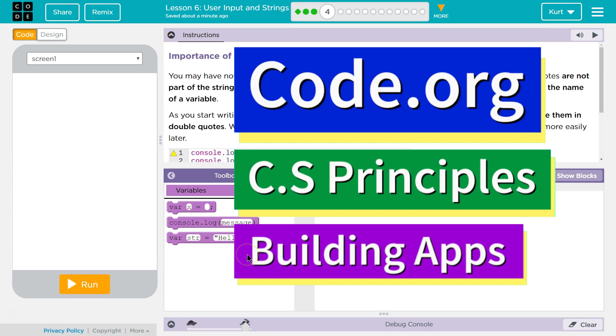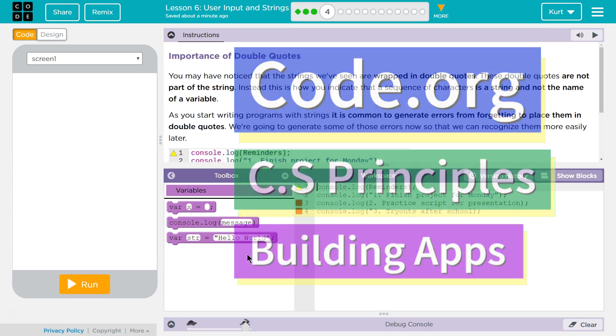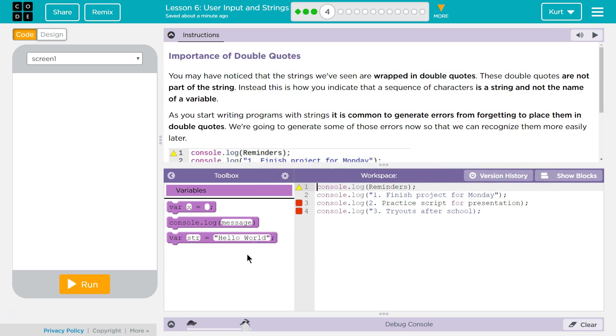This is Code.org. I'm currently working on CS Principles, Unit 5, Building Apps Lesson 6, User Input and Strings, Part 4.